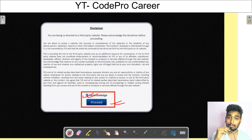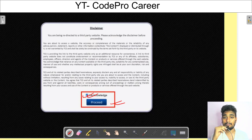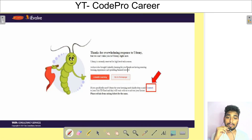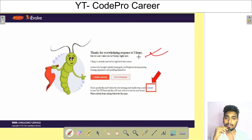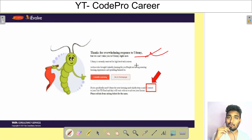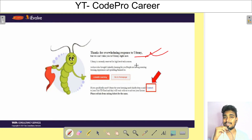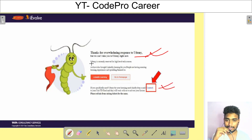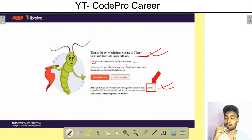If you don't have Udemy access, your page will look like this — you have no access to Udemy. It will be written that Udemy is currently reserved for high-level tech courses only.